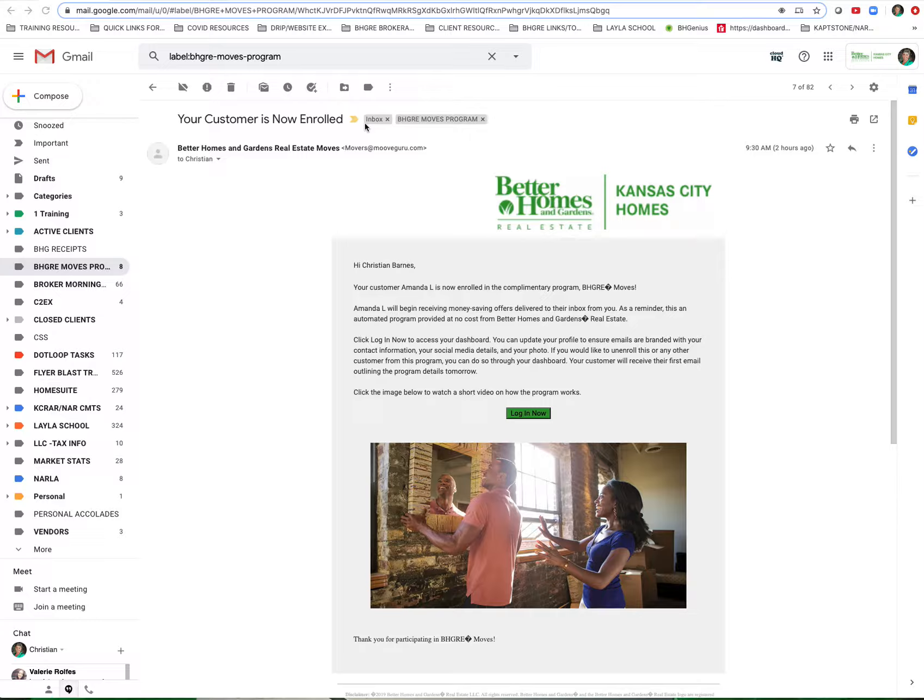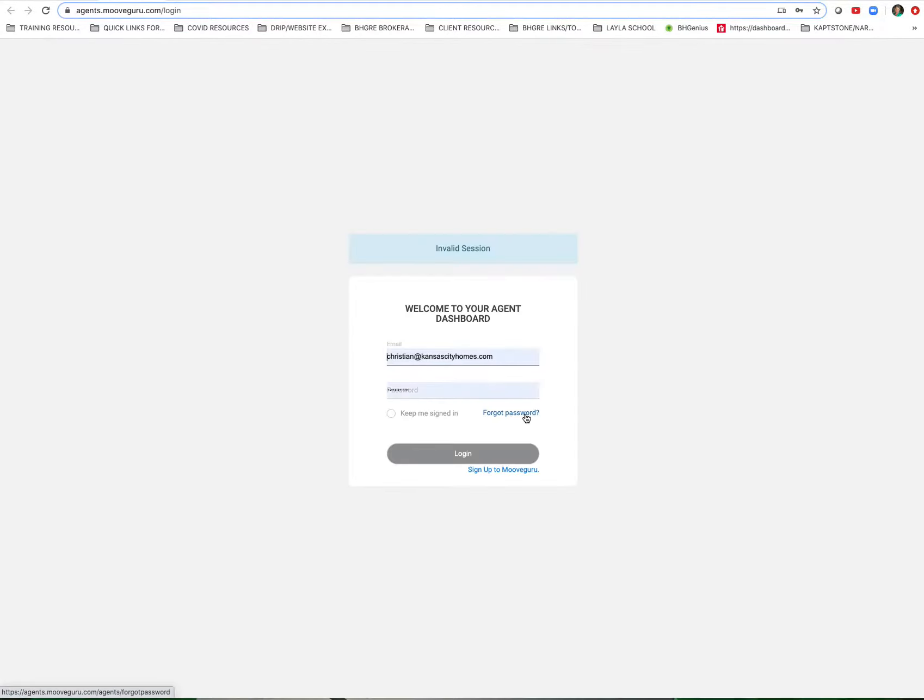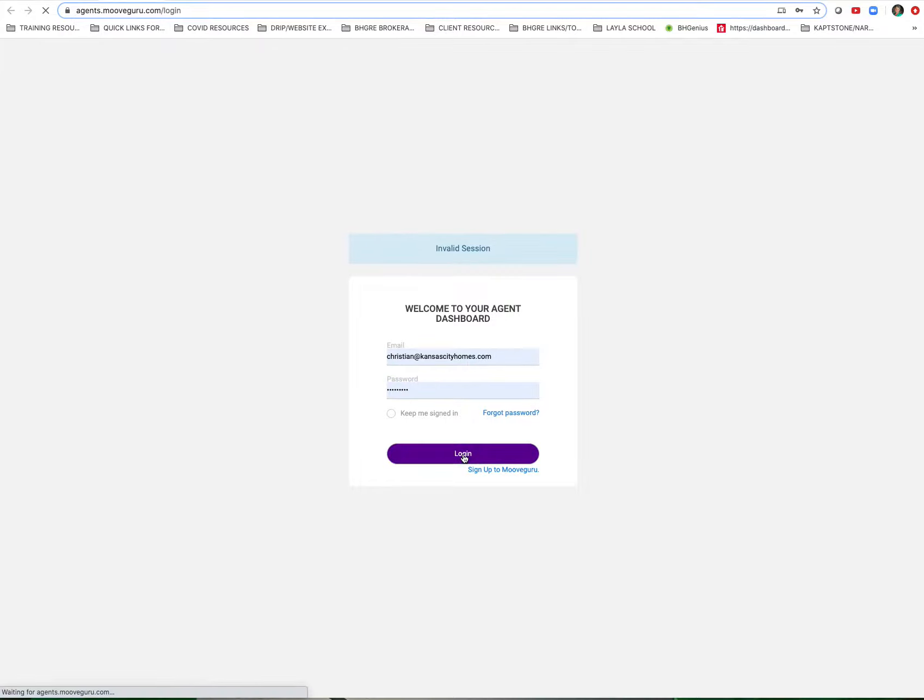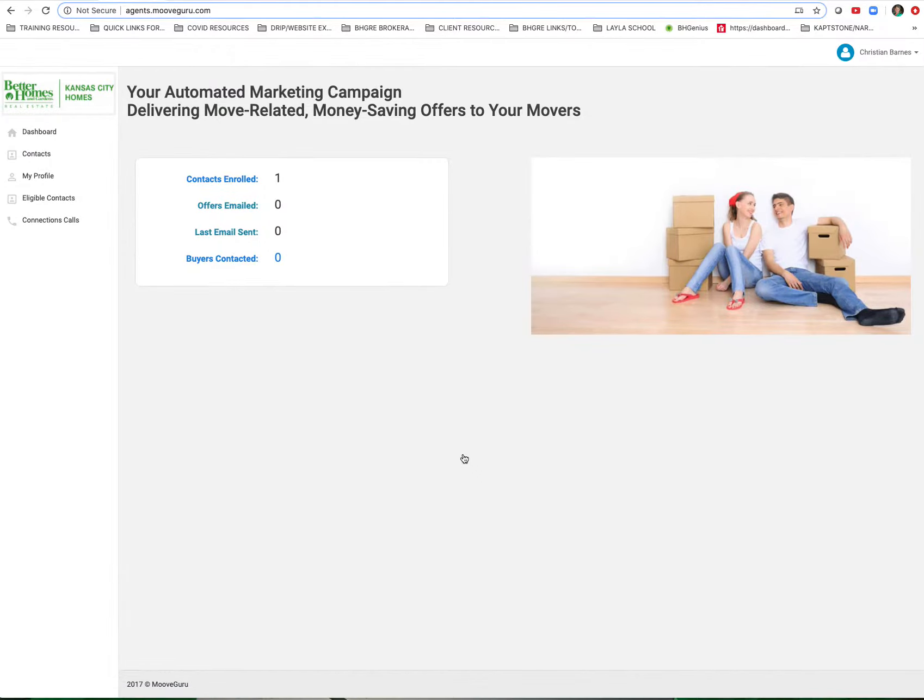If you want to stop the program, you're going to click the Login Now button right here in the email, enter your username and password, and then it will take you to your dashboard. From your dashboard, you're going to click on Contacts Enrolled.